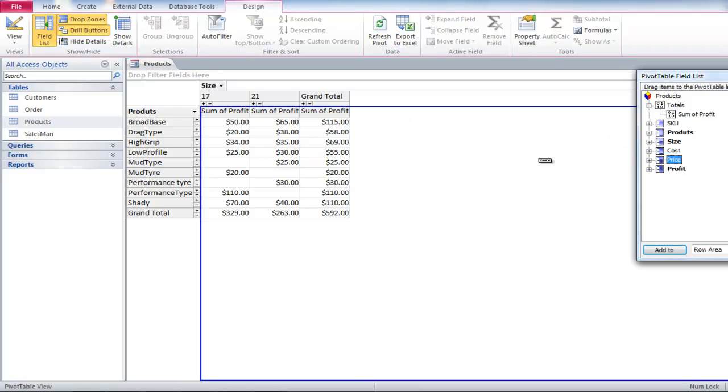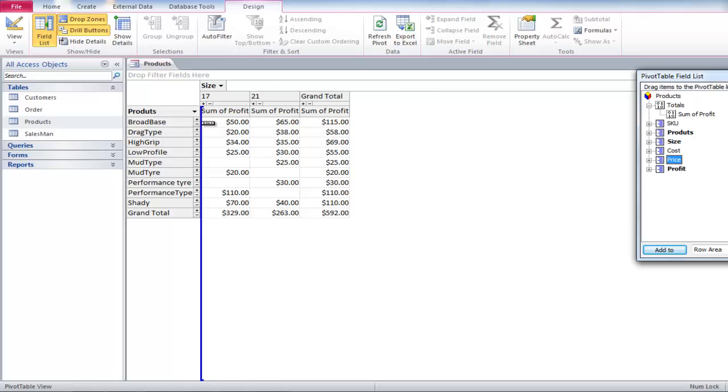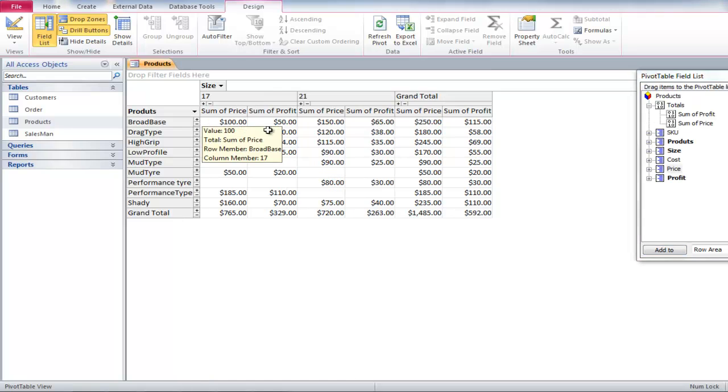Drag Price and drop it next to the sum of the profit. This will show you the sum of the prices of each product.